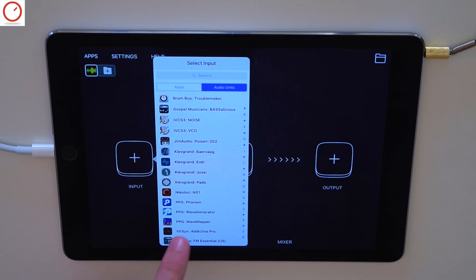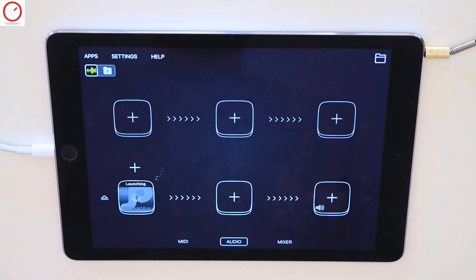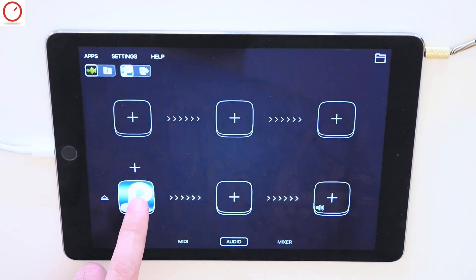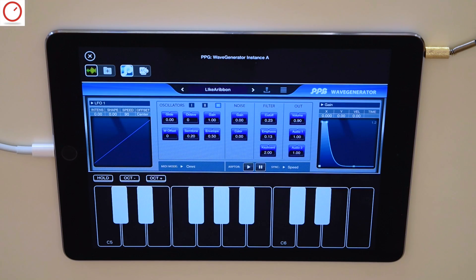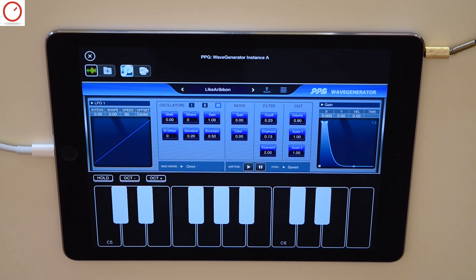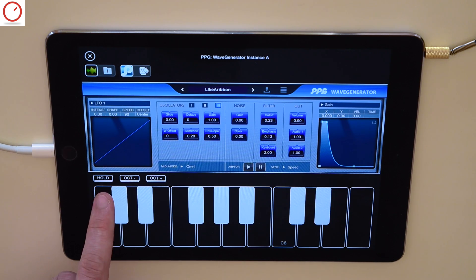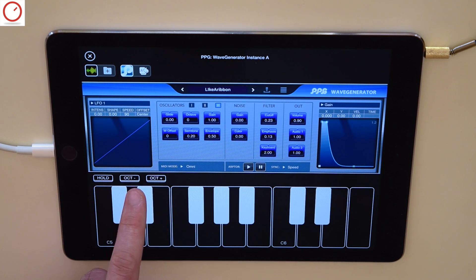I will take a wave generator from Wolfgang Palm and open it inside Audiobus. You can see that Audiobus loads the audio unit directly, but what is also new is the virtual MIDI keyboard. Each time you load an audio unit instrument, Audiobus will load a virtual MIDI keyboard so you can play directly with your instrument. This keyboard includes buttons for hold, and octave up and down.